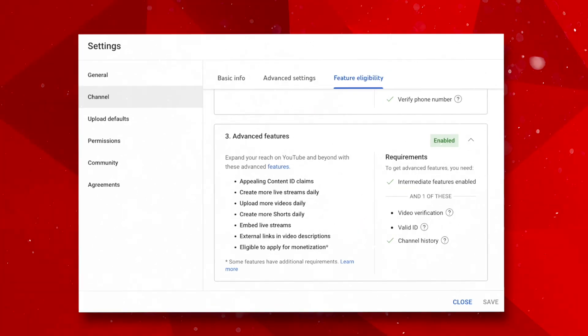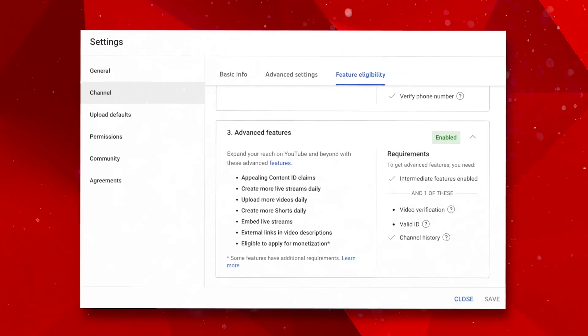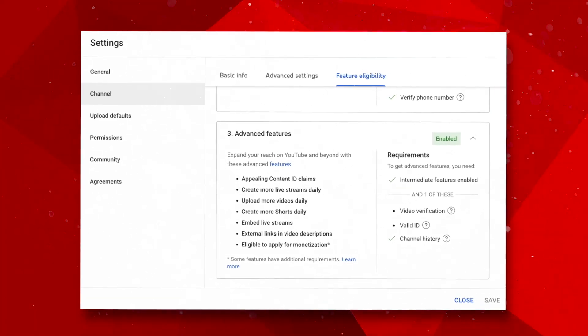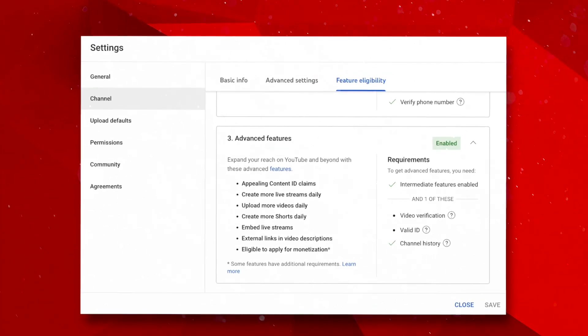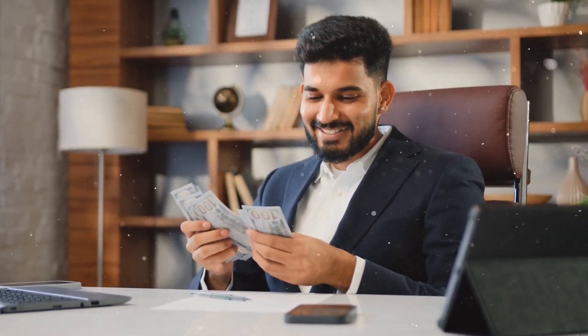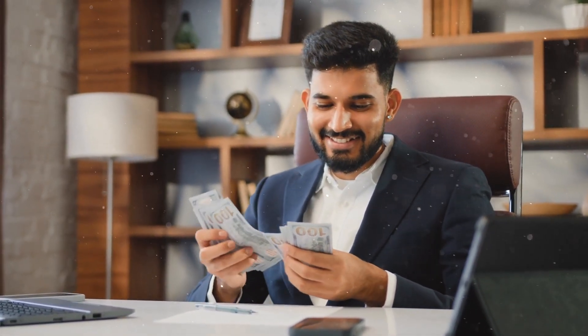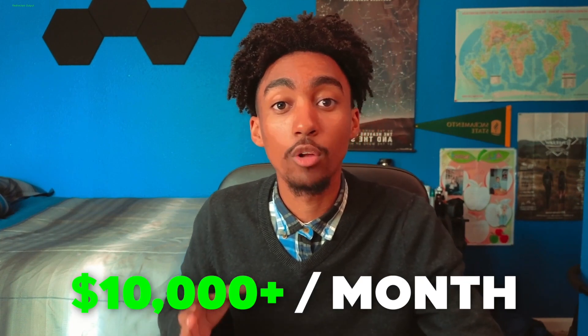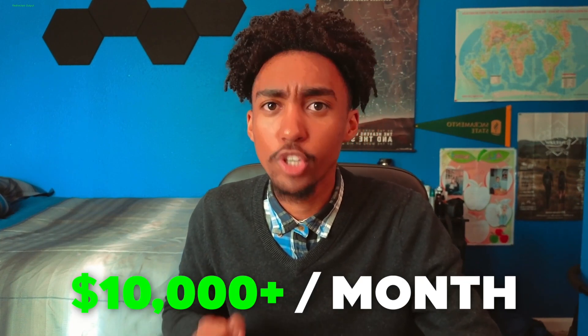For even more features, verify your identity by uploading valid identification like a driver's license or a passport. This will grant you access to additional perks such as adding links to your video descriptions, uploading more videos, and so much more. Plus, it opens the door to apply for monetization, letting you earn money every time an ad is viewed on your videos. I can personally vouch for this. My various YouTube channels bring in tens of thousands of dollars per month just from ad revenue.